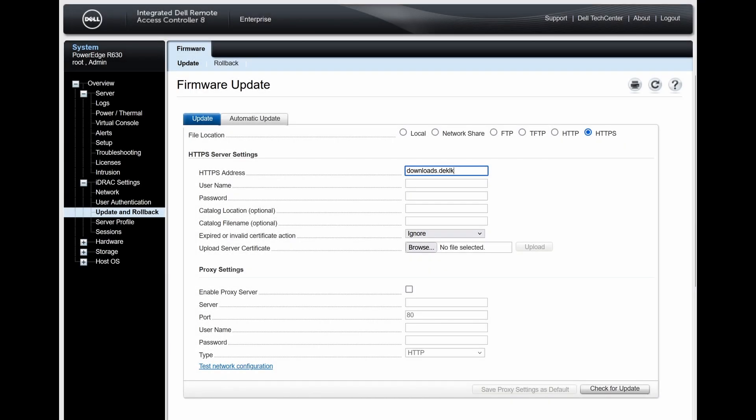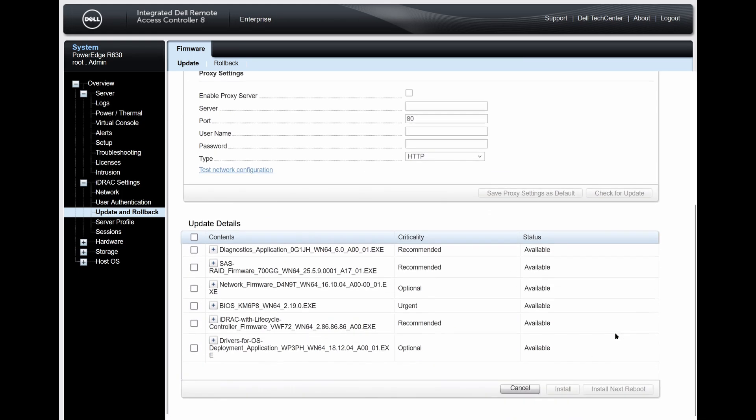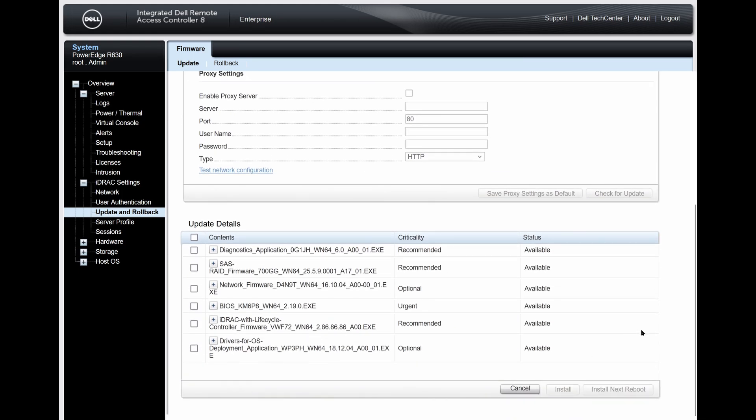And now for the final firmware updates. Dell has a few more newer ones on their website that aren't on the Update Your Dell website. To access these, return to the firmware update screen, select HTTPS at the top this time instead of FTP, and use downloads.dell.com as the address.